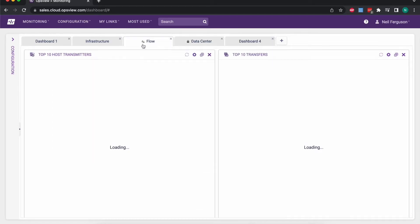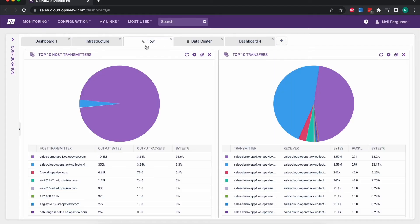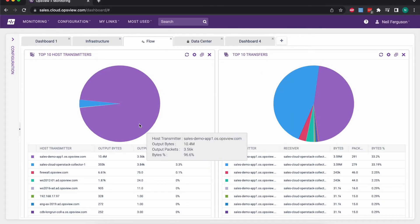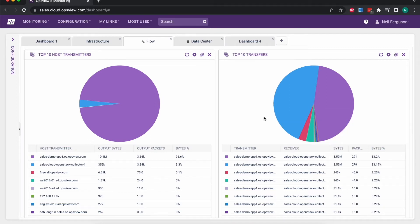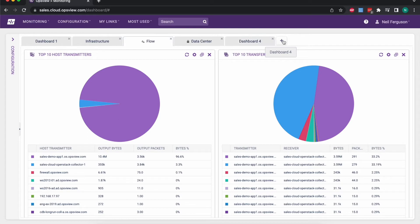I've shared this dashboard over here with other users because I can see the sharing icon there. So this is showing our flow monitoring which I'll come back to shortly, and the other dashboards are just my own individual dashboards.